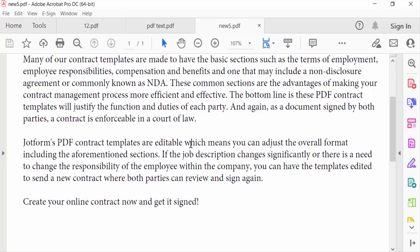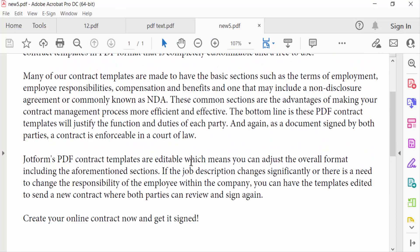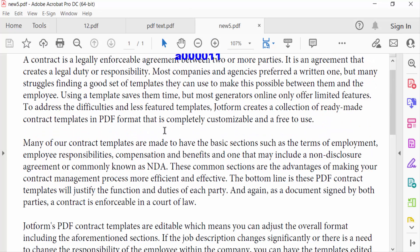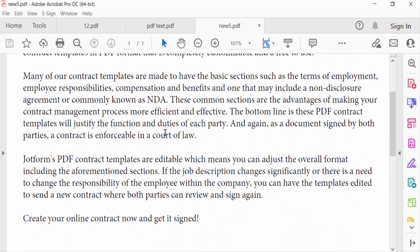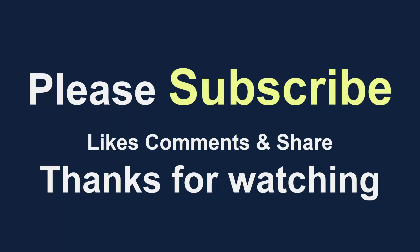You can see this is my new file. I extracted this page and saved only one page of this PDF document. I hope you enjoyed this video. Thanks for watching, and don't forget to subscribe to my channel. Thank you.